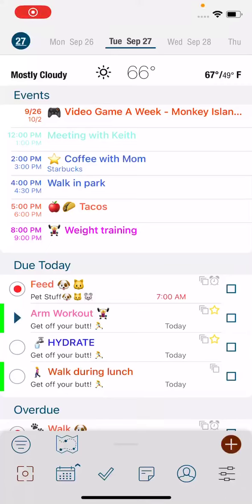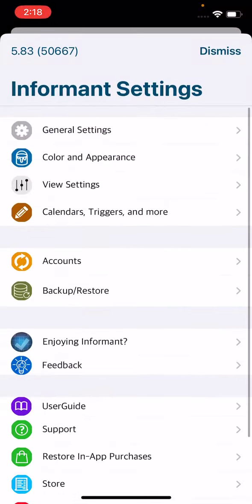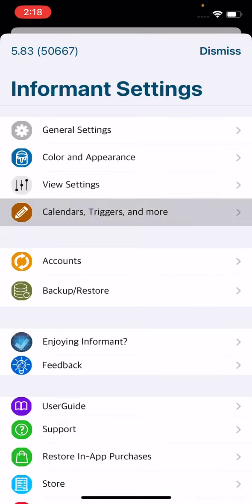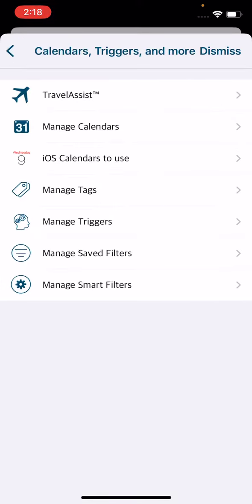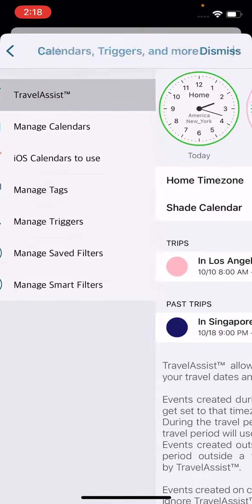Travel Assist is a great way to start planning your trips when you are going to be heading out of your own time zone. In order to start a Travel Assist trip, you're going to go into your Informant Settings, and then you're going to tap on Calendars, Triggers, and More. From here, you'll tap on Travel Assist.